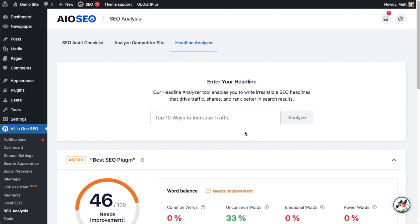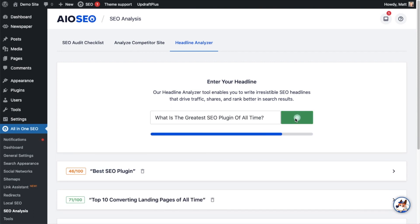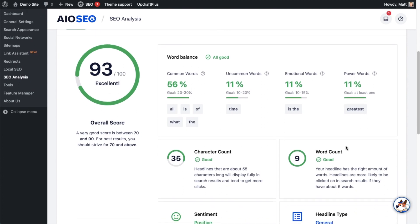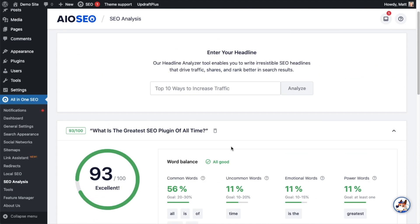This time I'm going to really lay it on and go over the top with the emotional words. I'm going to change the headline to 'What Is the Greatest SEO Plugin of All Time?' Now it's telling me my headline scores a 93. Common words are at 56 percent — that's good. Uncommon words are at 11 percent. Emotional and power words — 'greatest' — coming in at 11 percent. Word count is good. Character count is good because I made that headline a little bit longer. That's how the All-in-One SEO Headline Analyzer works.